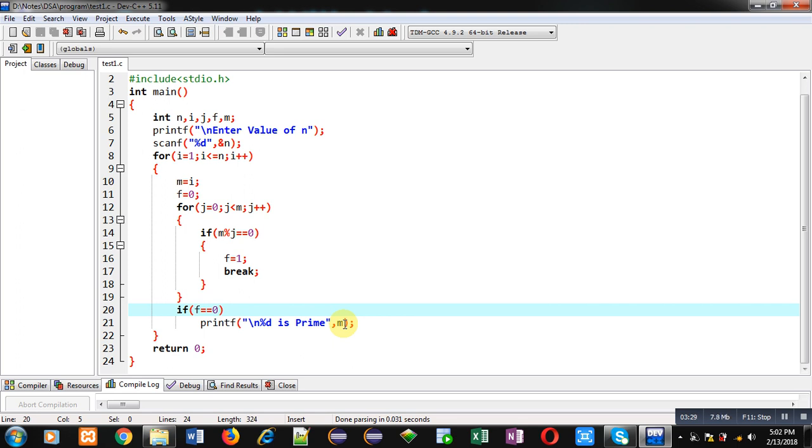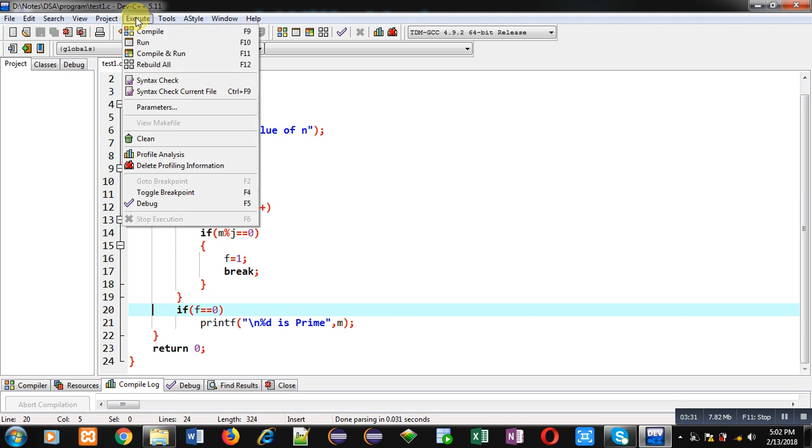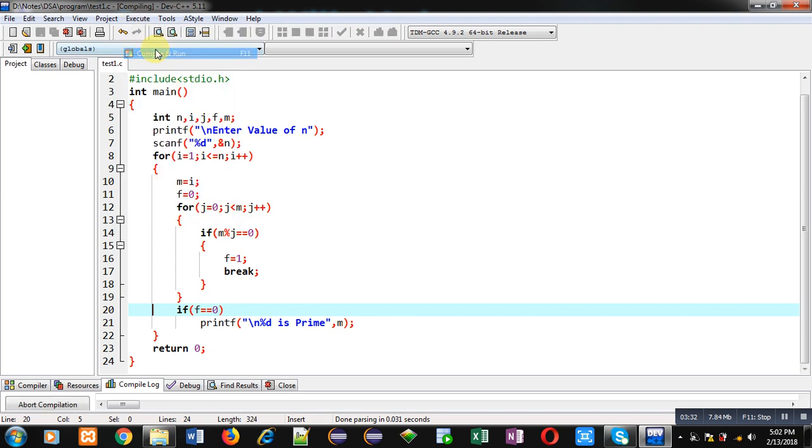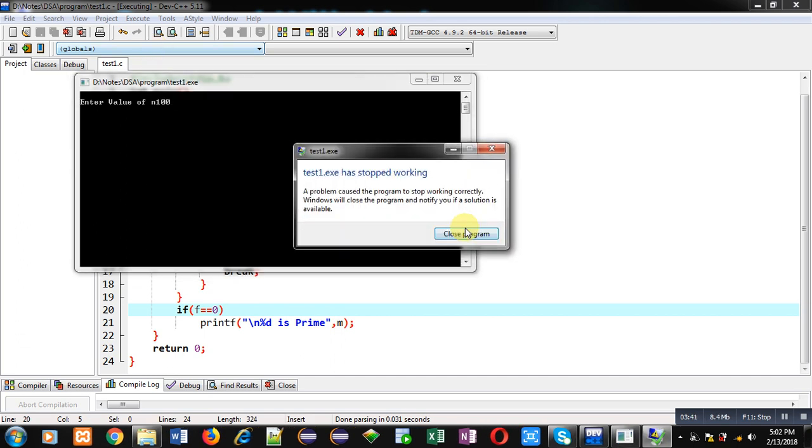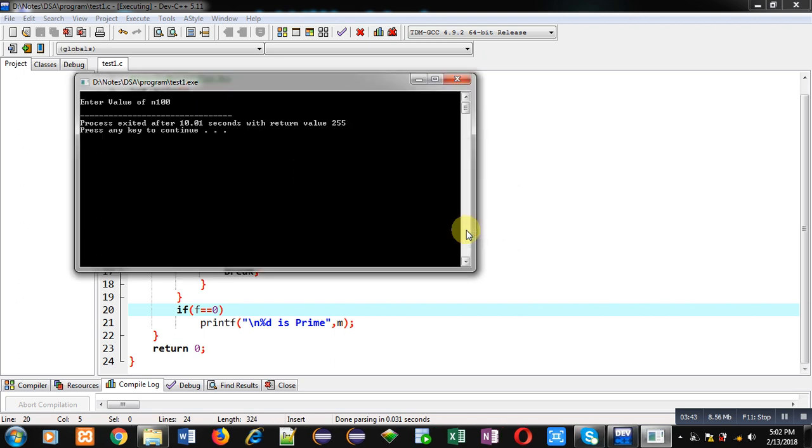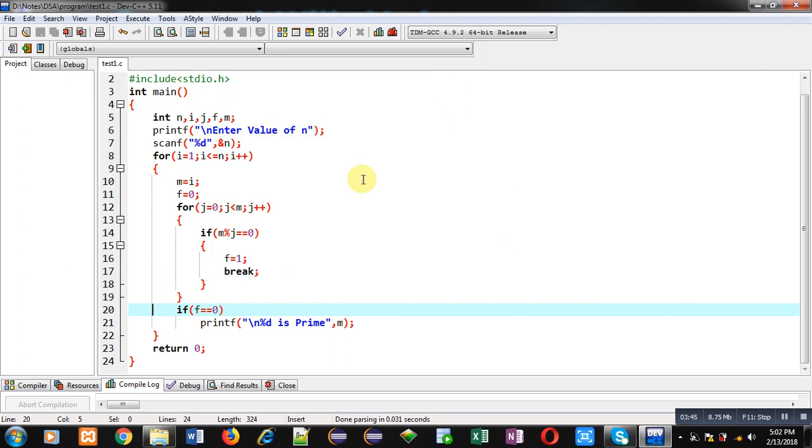This way you can print all the prime numbers which are available between the range of 1 to n. Now I am going to execute this code. You can see it is asking for the value of n. I am entering 100. Sorry, again I am executing this code.